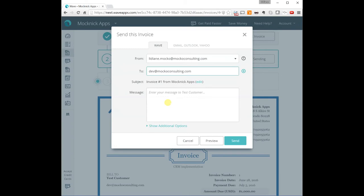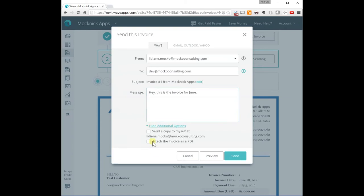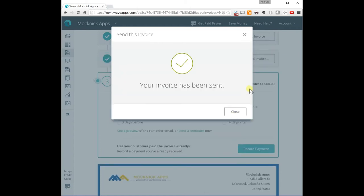You can add a message. Hey, this is the invoice for June. And you can send a copy to yourself or send it as an attached PDF. And here, I sent it. The invoice was sent.